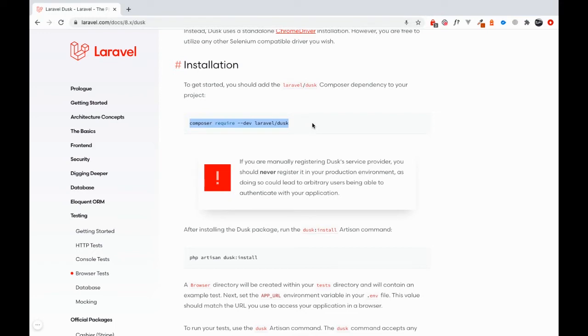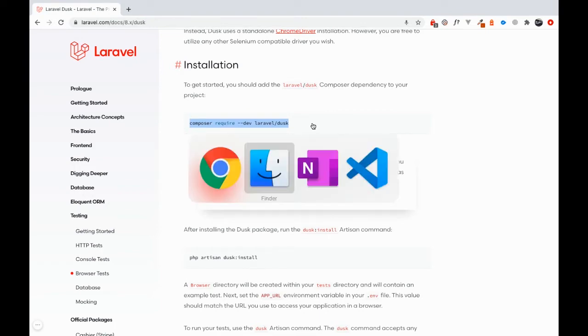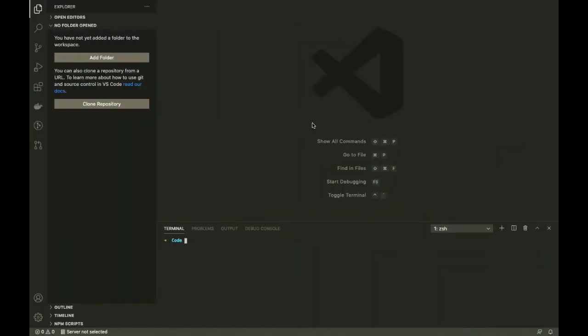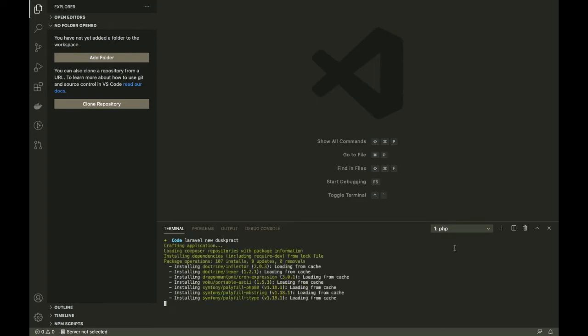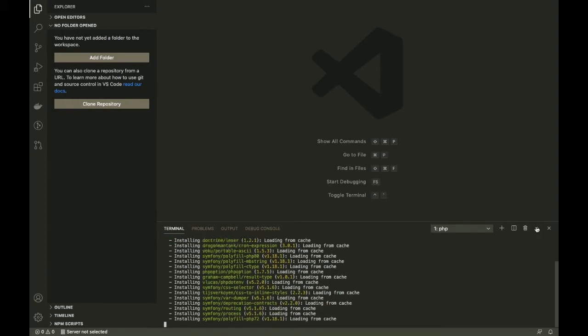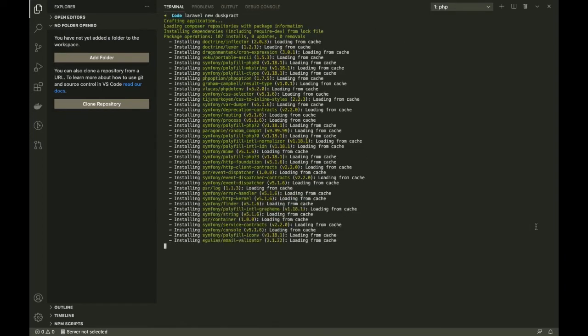But before that, of course we need a Laravel installation first. Laravel 8.8 is out as we speak, so we're just going to start quickly with Laravel 8.8. I'm right now in my code folder and what we're going to do is a good old Laravel new, let's say practice.